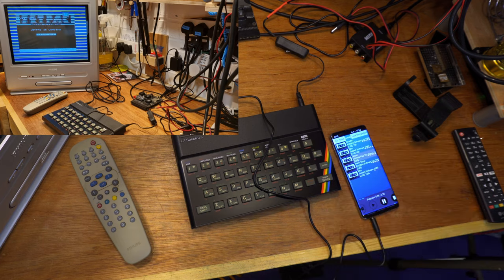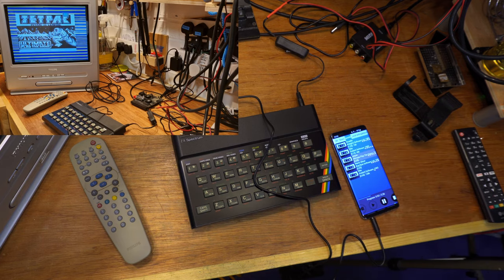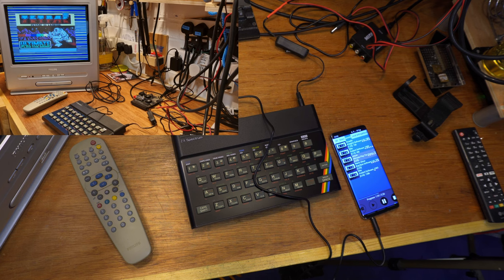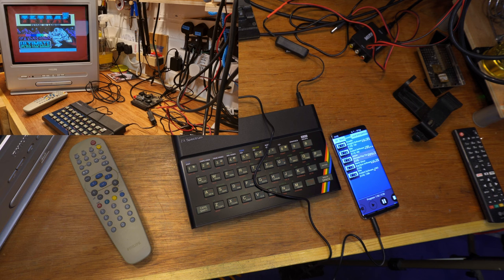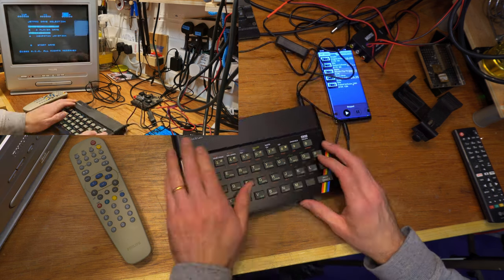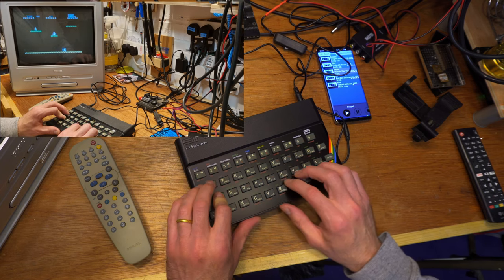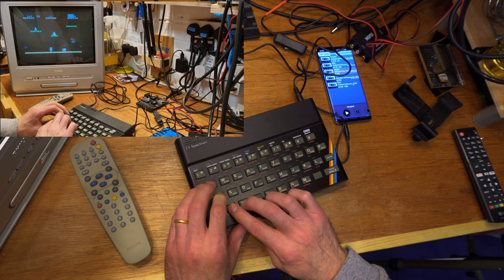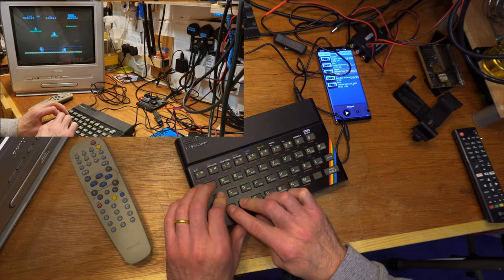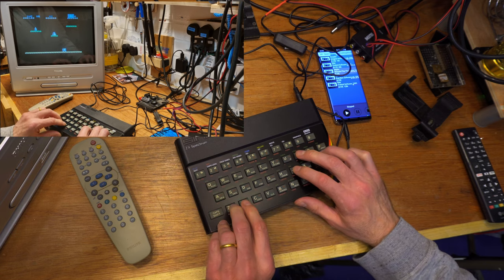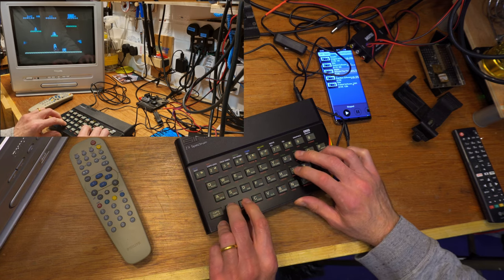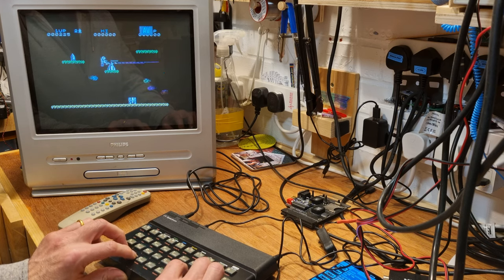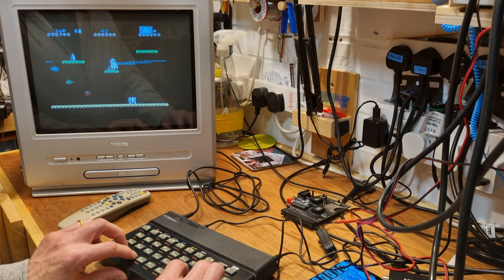Only the keyboard and loading a game to test and I can send this one back to Paul. I'm going for Jetpack this time. Loaded from an Android phone running the Play ZX app. Which is excellent by the way. Superb. All working. Sound. Keyboard. Everything. It's actually nice to finally find a Spectrum that has properly bad capacitors.